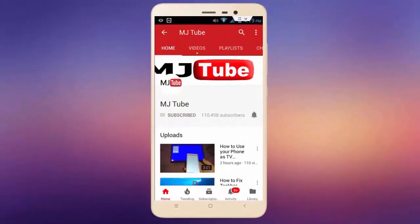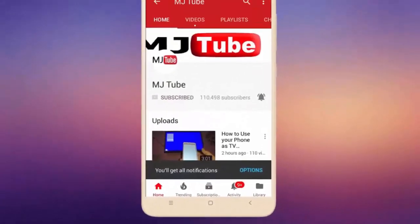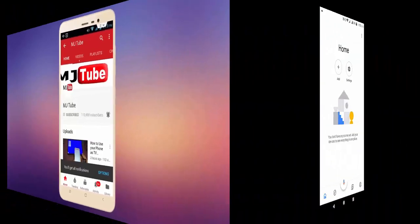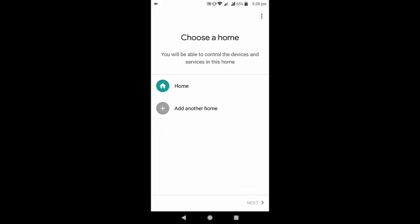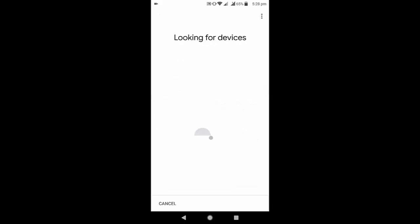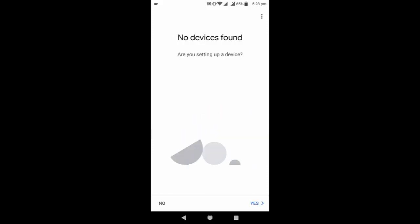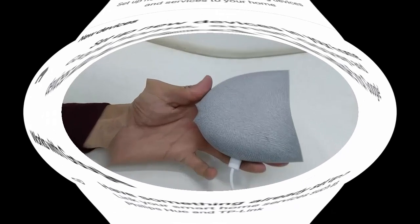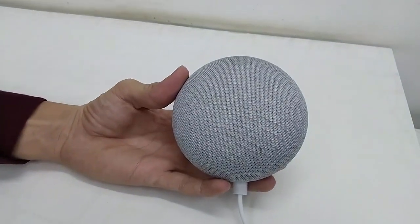Subscribe to MJ Tube and hit the bell icon for latest videos. I am trying to connect my Google Home Mini and set it up from my phone, but I am getting an error like 'no device found.' I have tried many times but the same thing keeps happening. To fix this problem, you need to reset your Google Home or Google Home Mini.